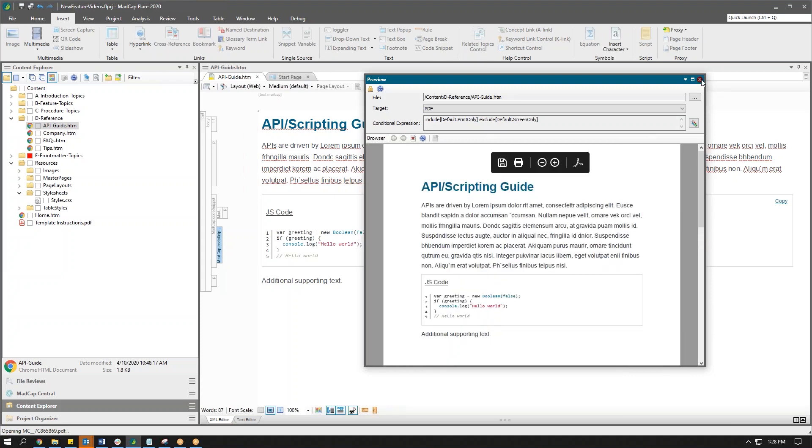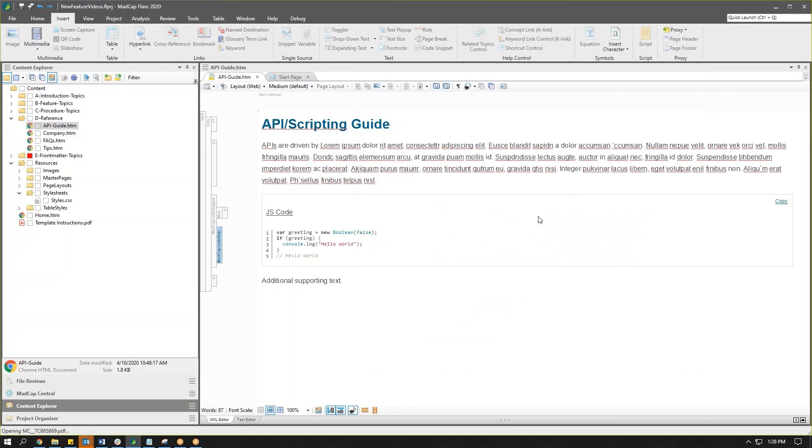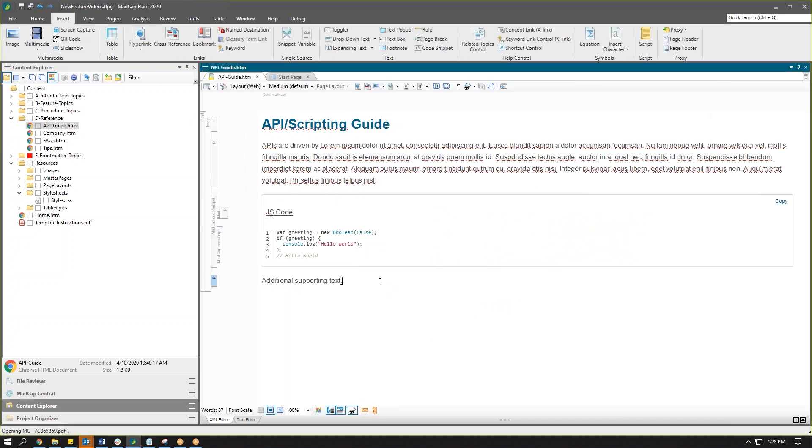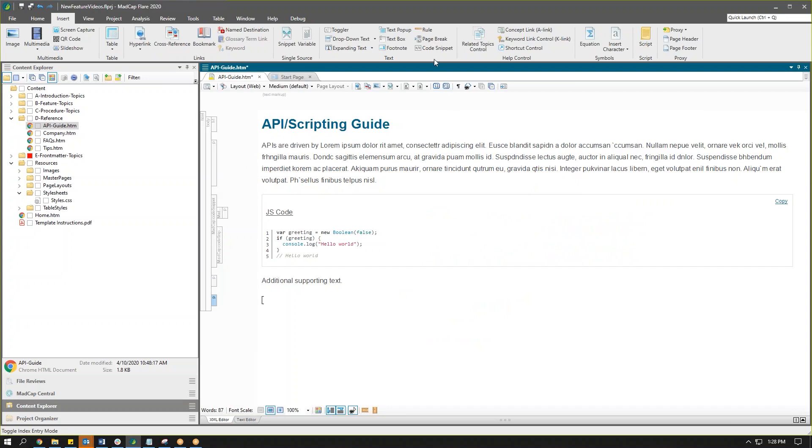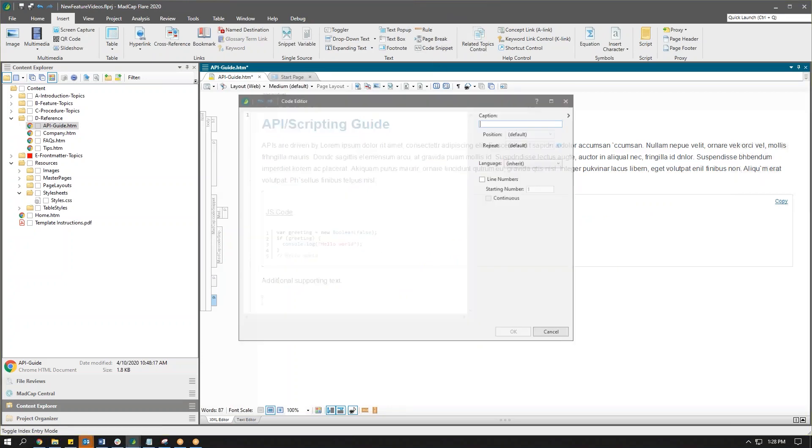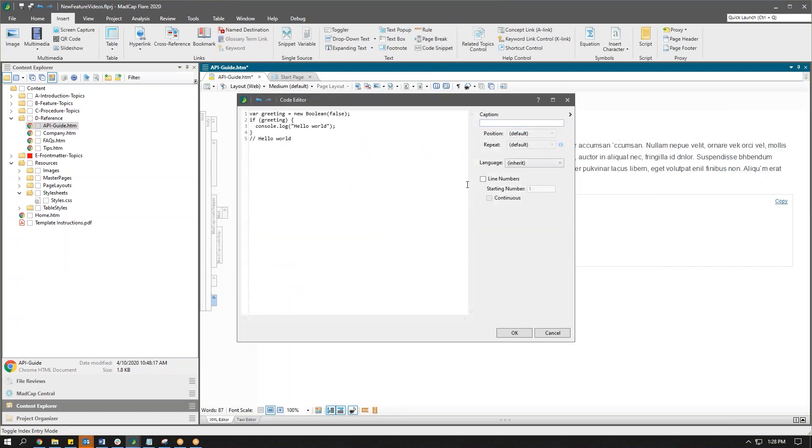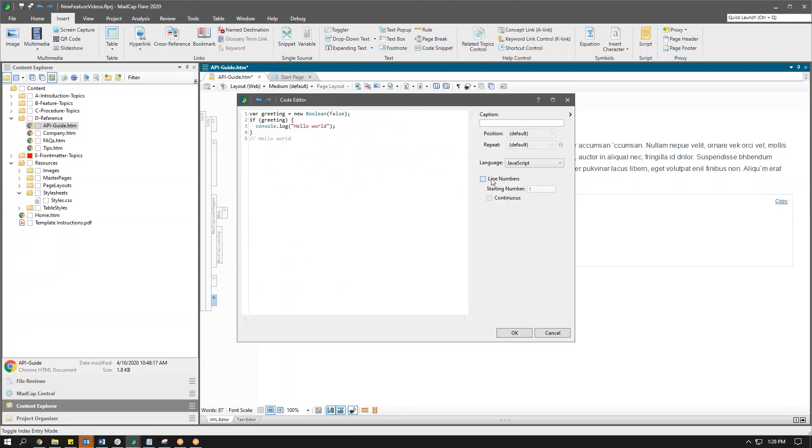So you may also have to insert an additional snippet of code. So let's go ahead and do that. I'll do the same thing. I'll insert code snippet, drop it in. Now this time I'm going to choose my language, but this time I want the line numbers, but I want it to be continuous.